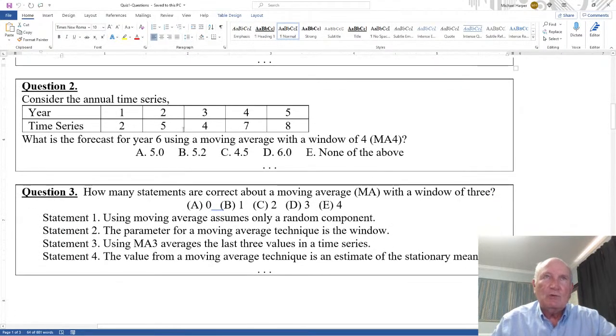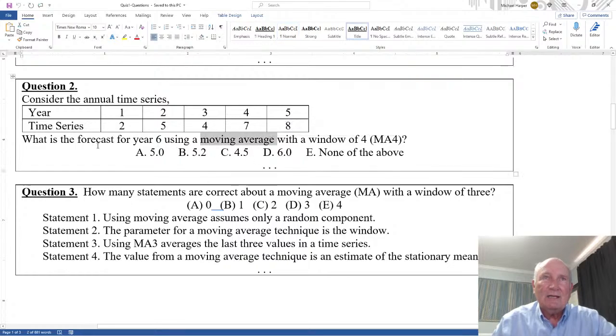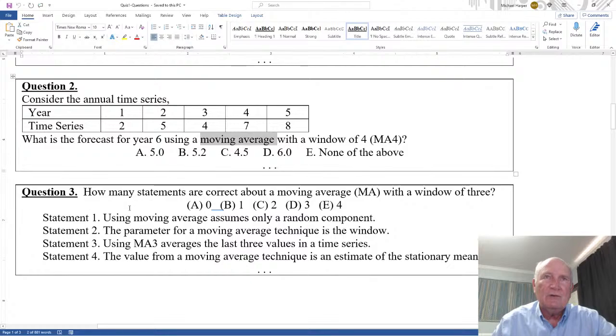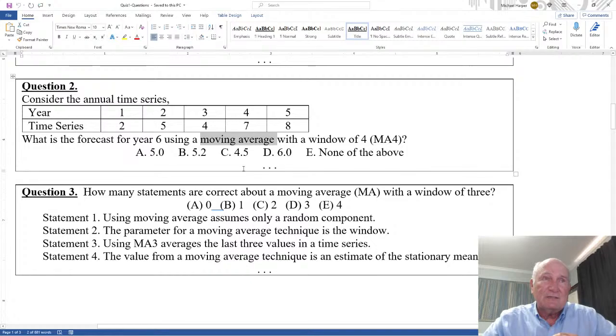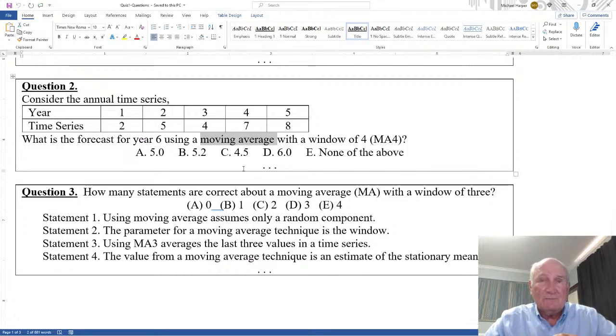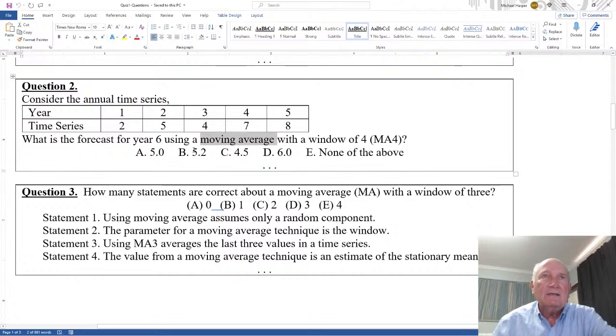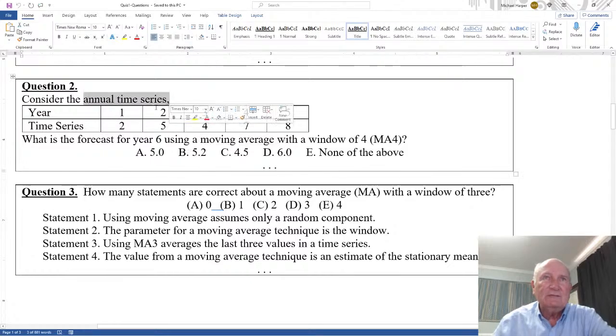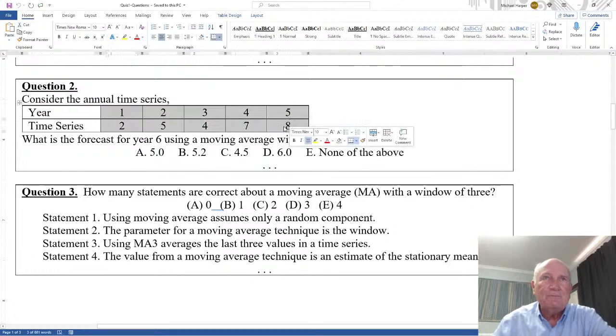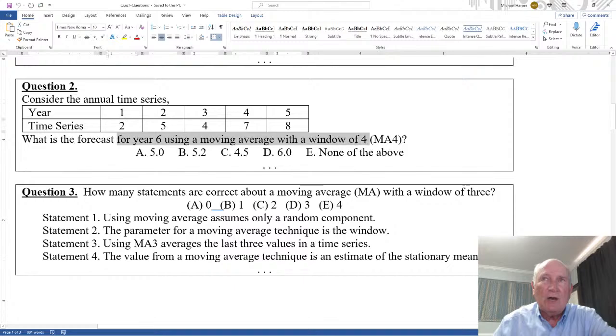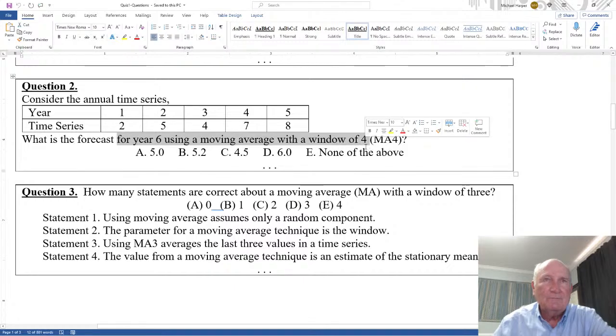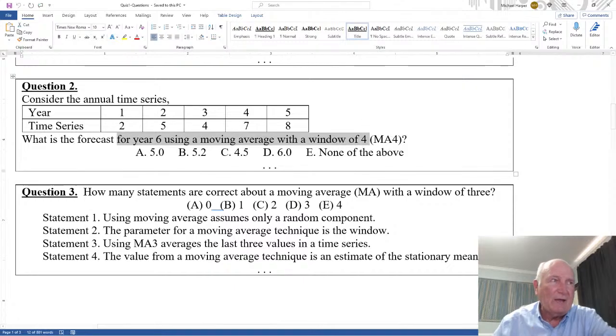So question two, I talk about a moving average. This video is partially solving these forecasting problems, but also a tutorial for Excel. Consider the annual time series, years one, two, three, four, five. And here's a time series. What's the forecast for year six, using a moving average with a window of four? Let's bring up Excel.